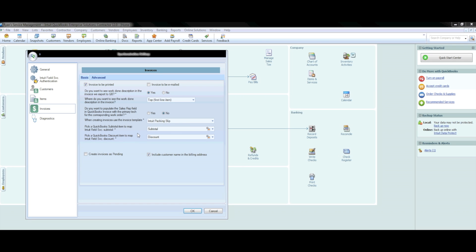The Invoice section is typically what most are interested in when sending items over from Field Service Management to QuickBooks. At the top, you will have the option of selecting whether you wish to have invoices created in Field Service Management filed to be printed in QuickBooks or automatically emailed. Most should select to be printed, as this creates a simple backup storage for your invoices. We advise against selecting the Invoice to be emailed option, as one wrong email address could cause the invoice to be undelivered to its intended recipient.